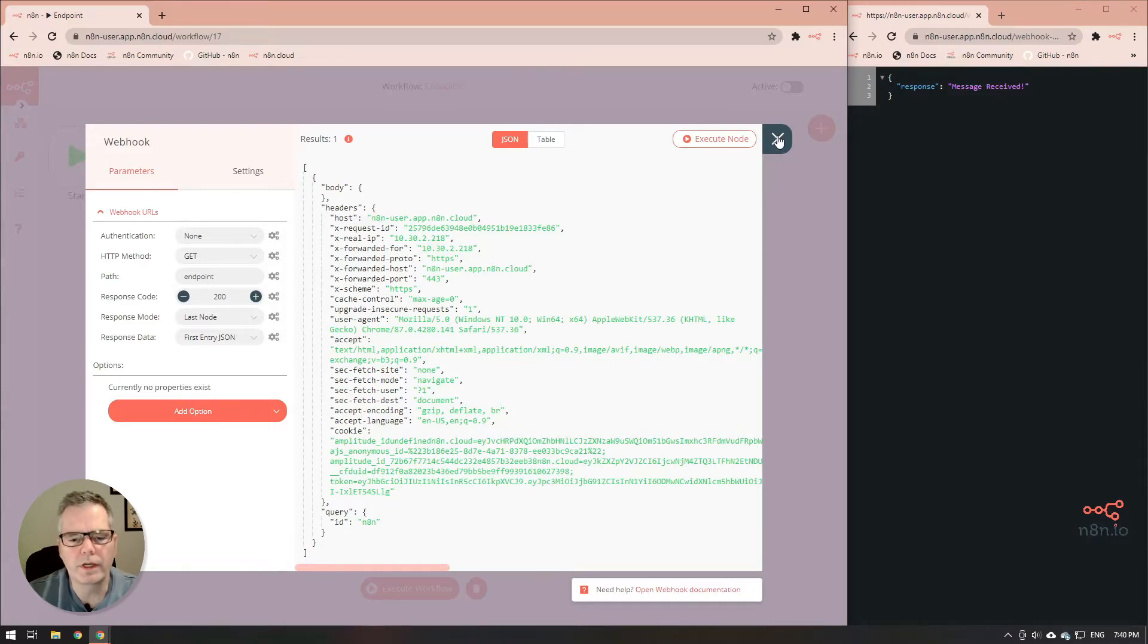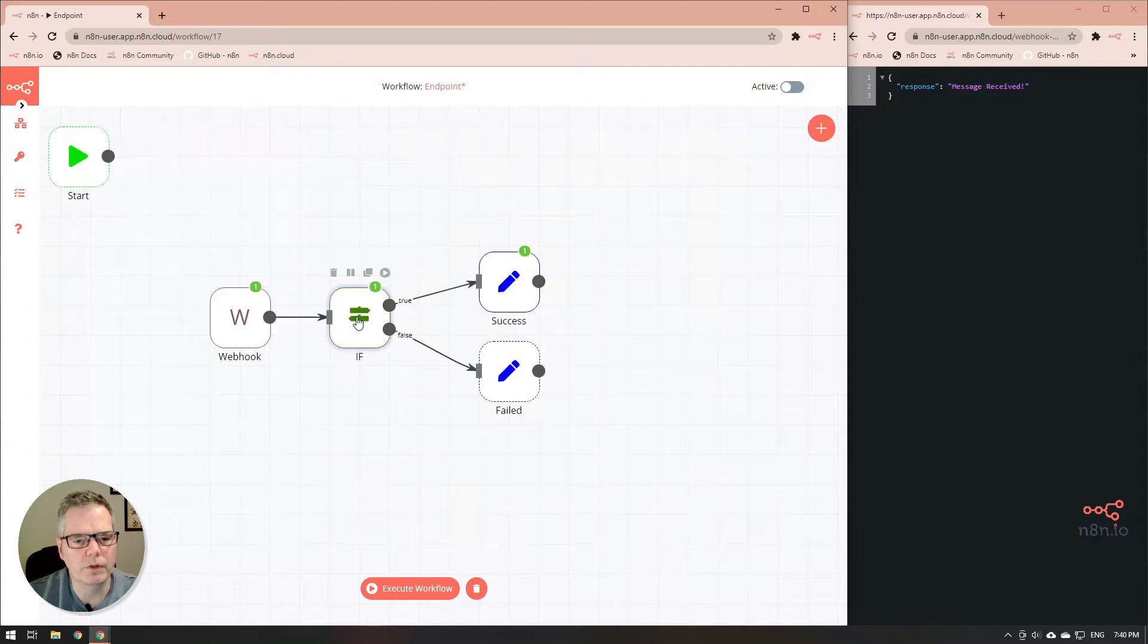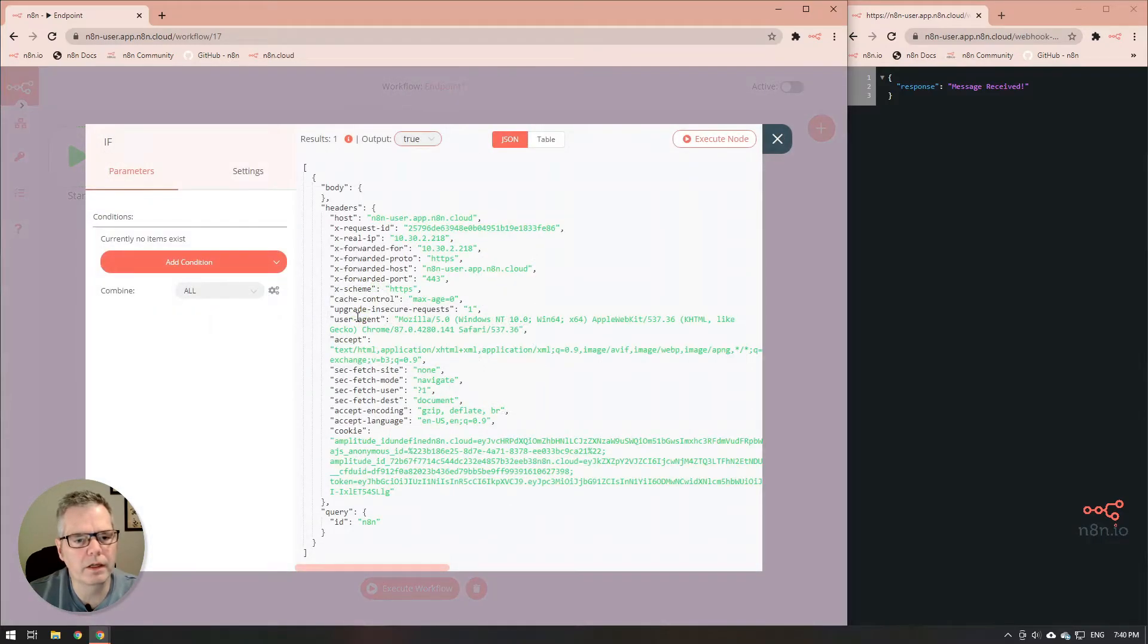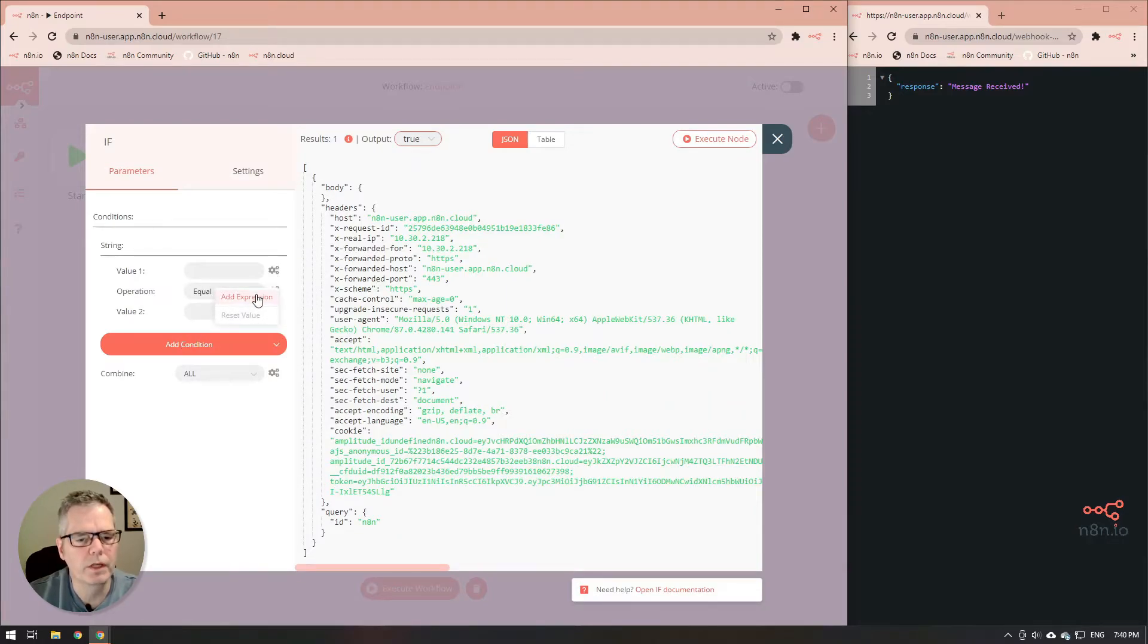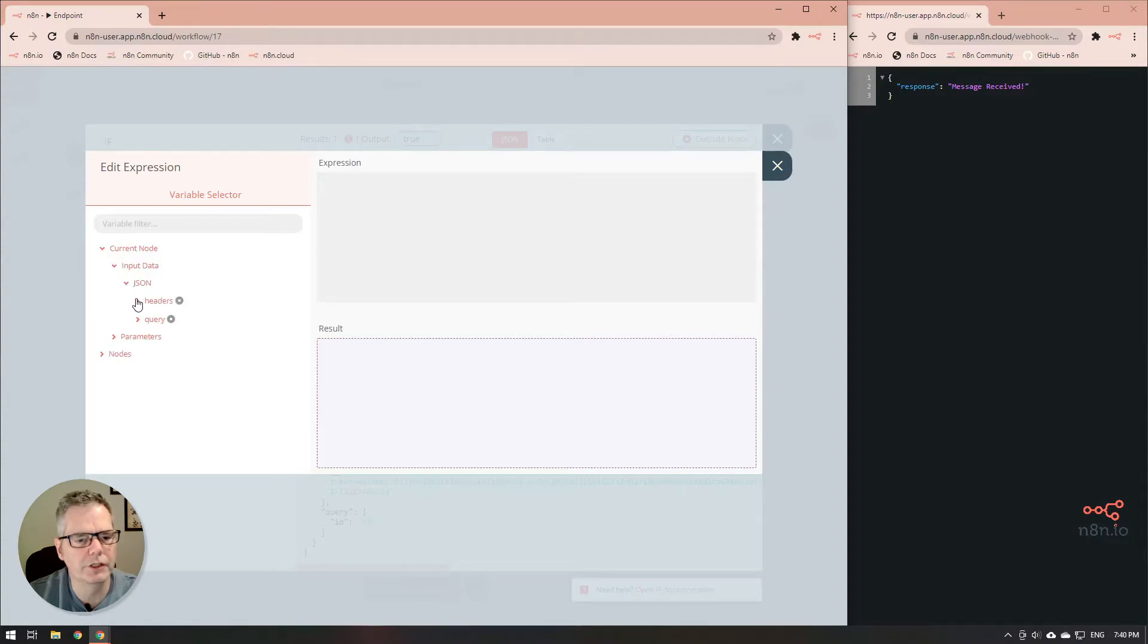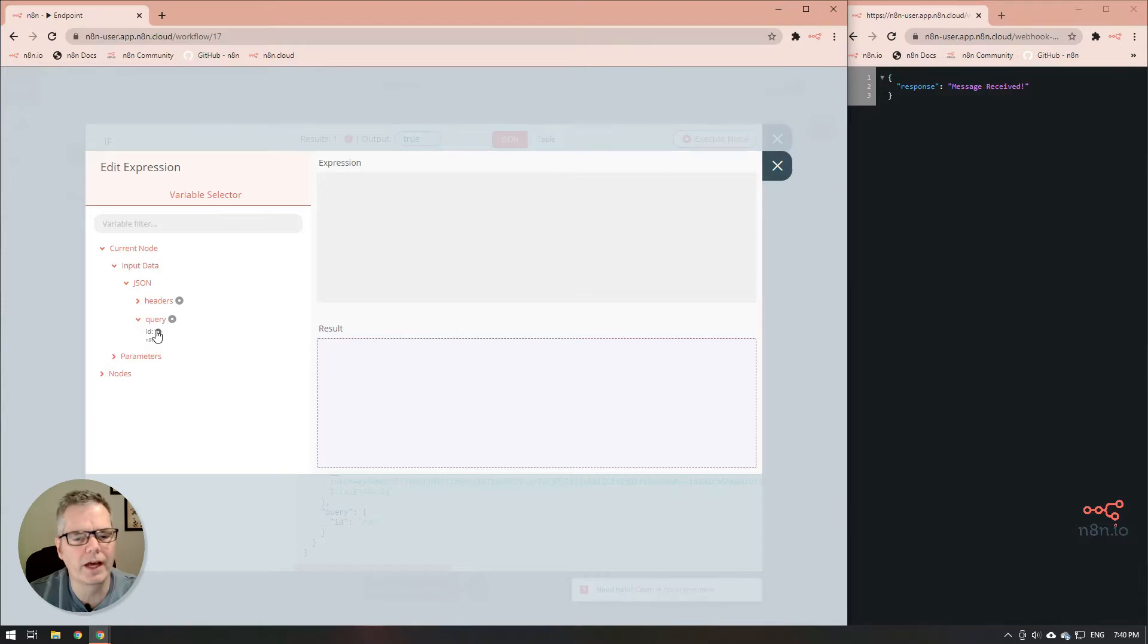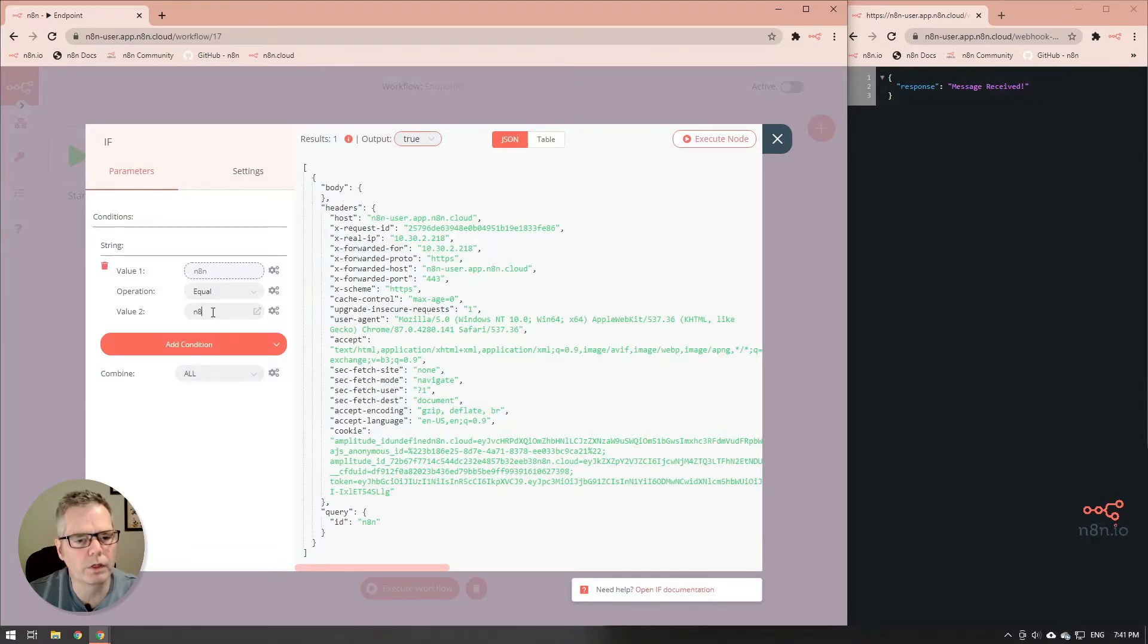We can now look at that information, we'll open up the if node now and we're going to add a string condition into here. We're going to make sure that the value is what's passed through from the webhook. So we're query information and the ID which is what we passed through and notice it says n8n and then for the value we're going to put n8n as well.